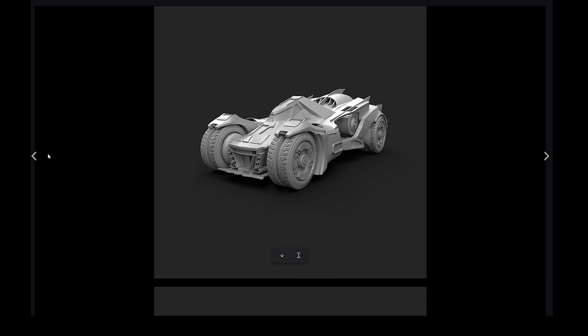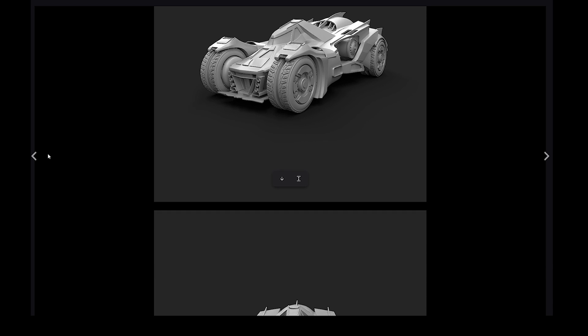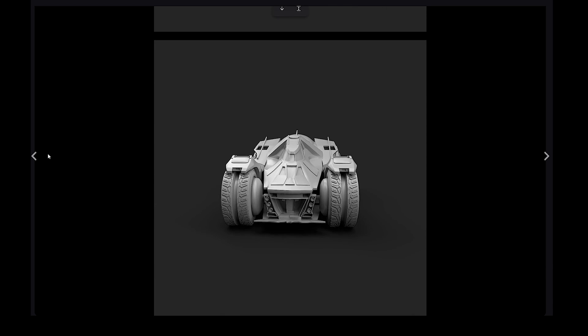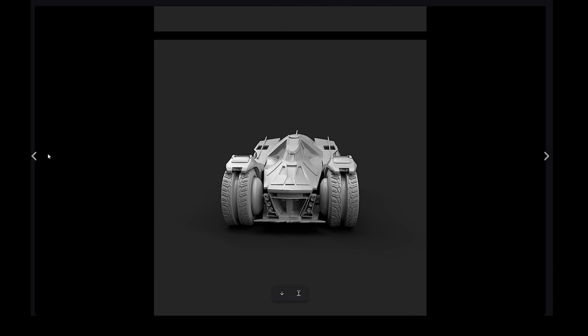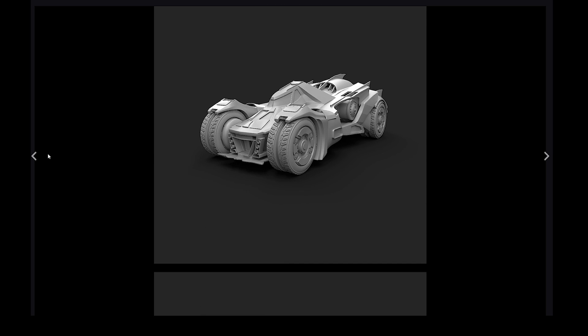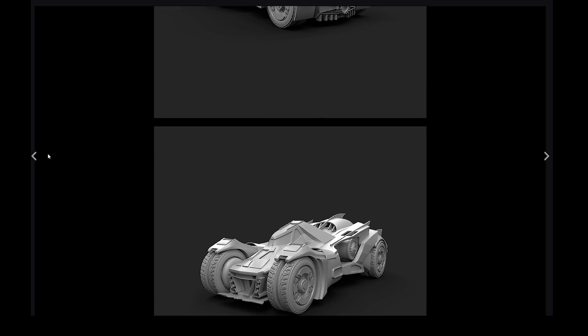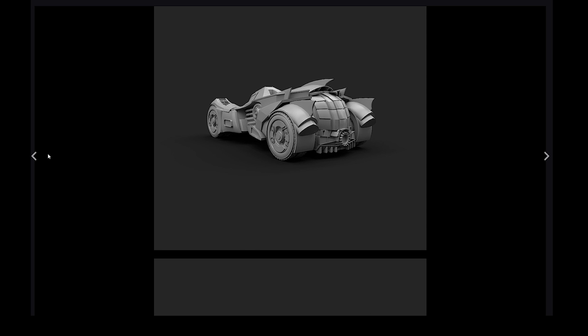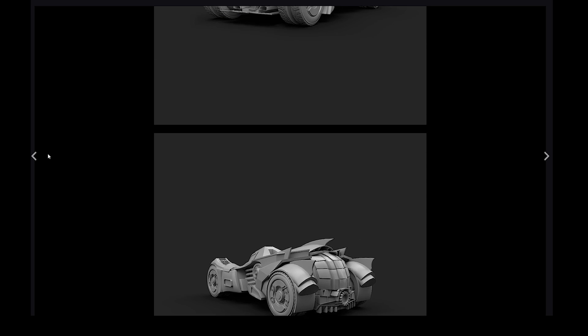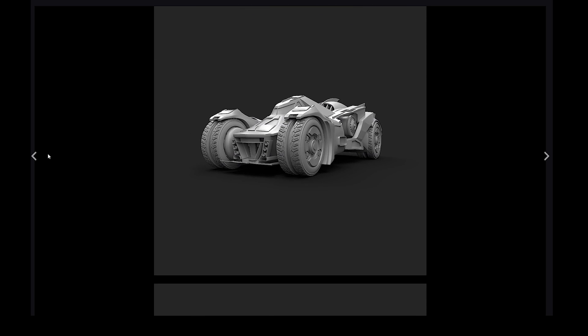And here where the scene started being very interesting, because my goal is not to make exactly looking car as in concept. My goal is to come up with something new.